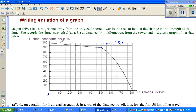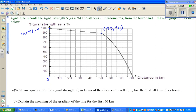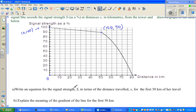Let's concentrate on the straight line part. The coordinate at the start is (0, 100), meaning when Megan was near the tower at almost zero distance, she got 100% signal. At 50 kilometers, she got 90% strength. The first question is: write the equation of the signal strength S, where X is the distance.